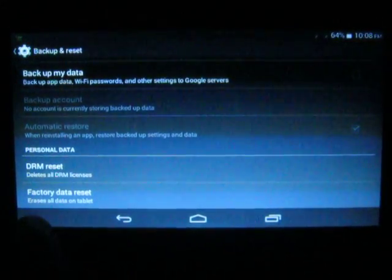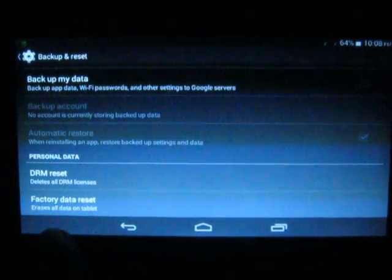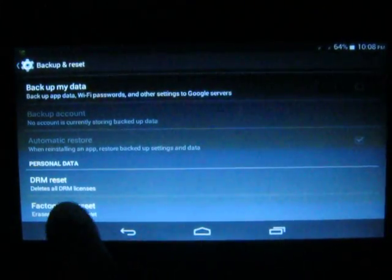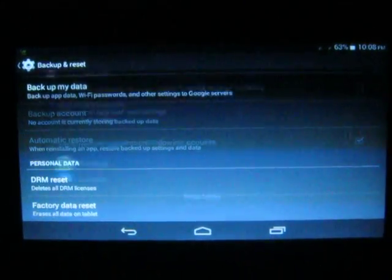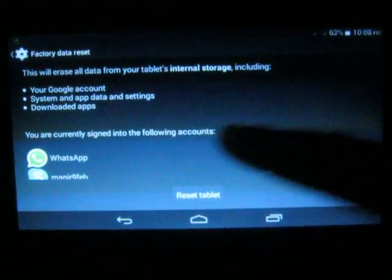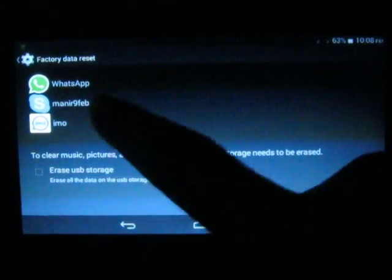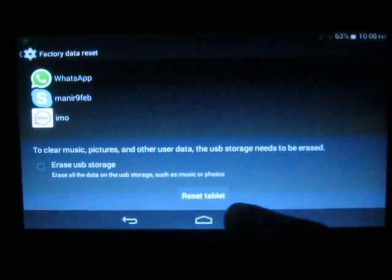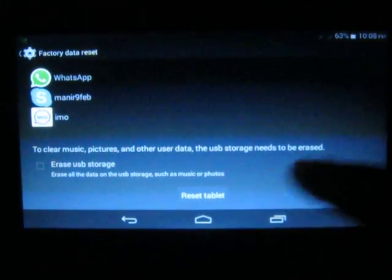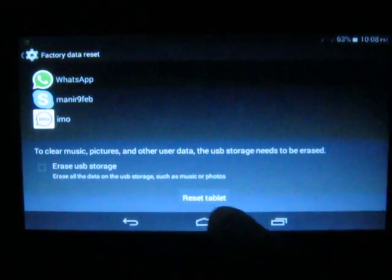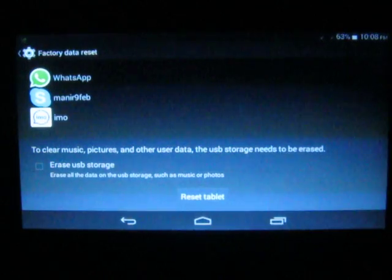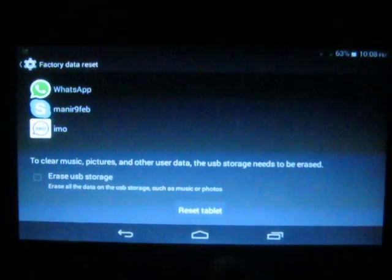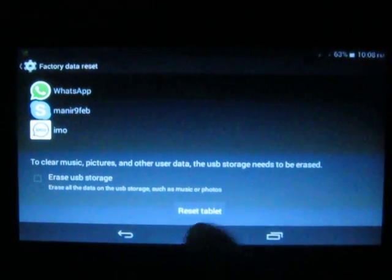Now you can see the Factory Data Reset option. It will erase all data on your smartphone. Touch Factory Data Reset. You will see all the accounts where you have logged in. Touch 'Reset Tablet' — since this is a tablet, the option says 'Reset Tablet'. If it is a smartphone or Android phone, you will see 'Reset Phone'.